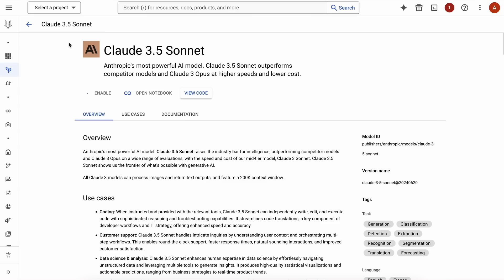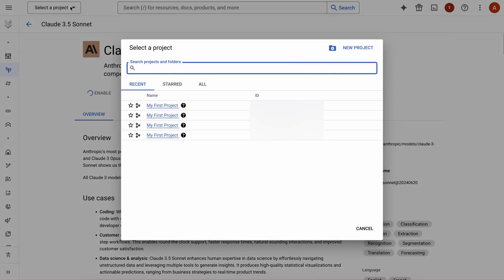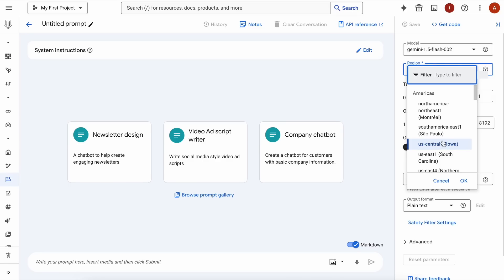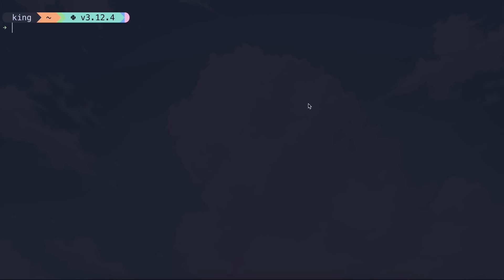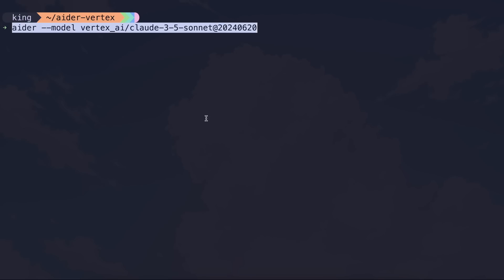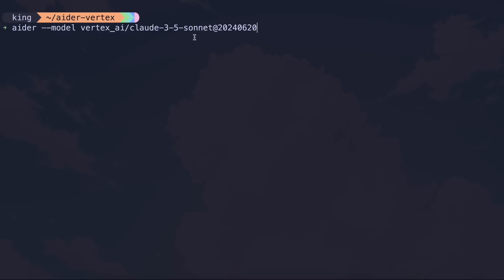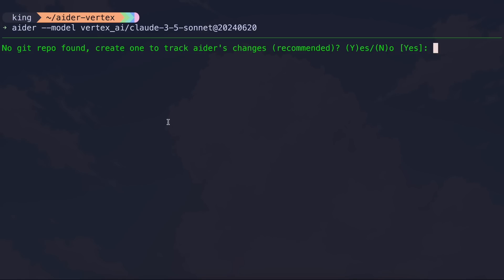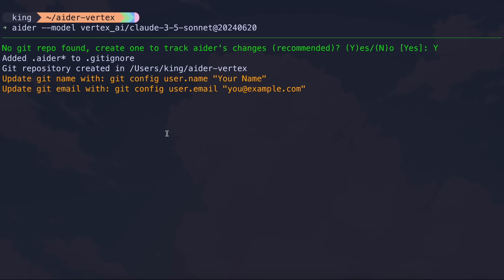To configure Aider with Vertex, you'll need to add two environment variables: the project ID and the location. You can easily find the project ID by going to Google Vertex AI, where you'll also find the region. Just enter those into the respective variables. Once that's done, run the command with the Claude model name and you're good to go.